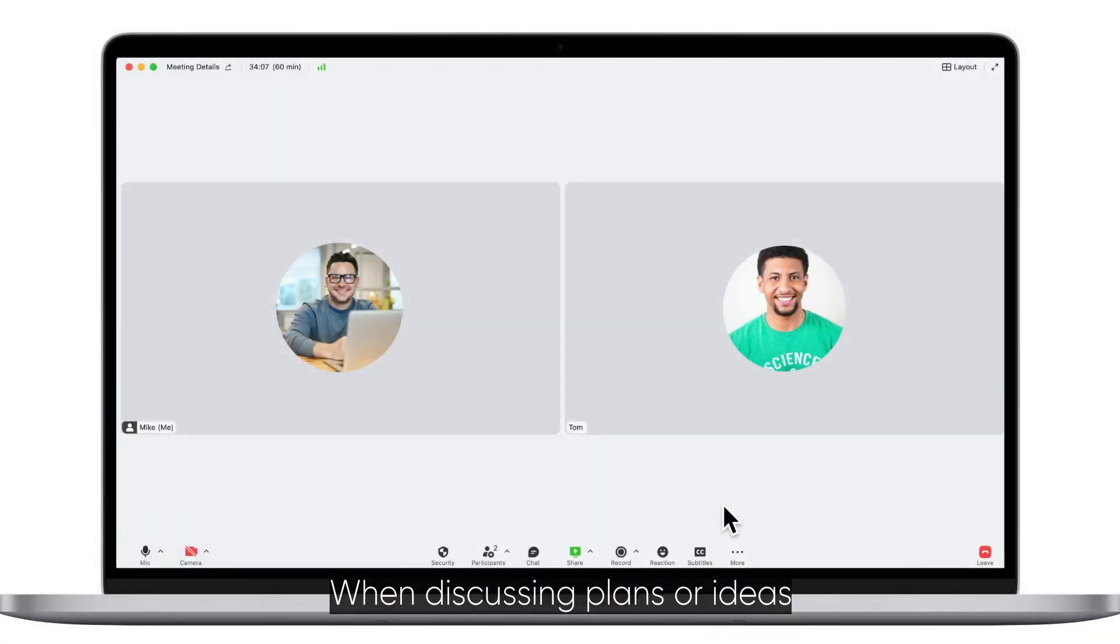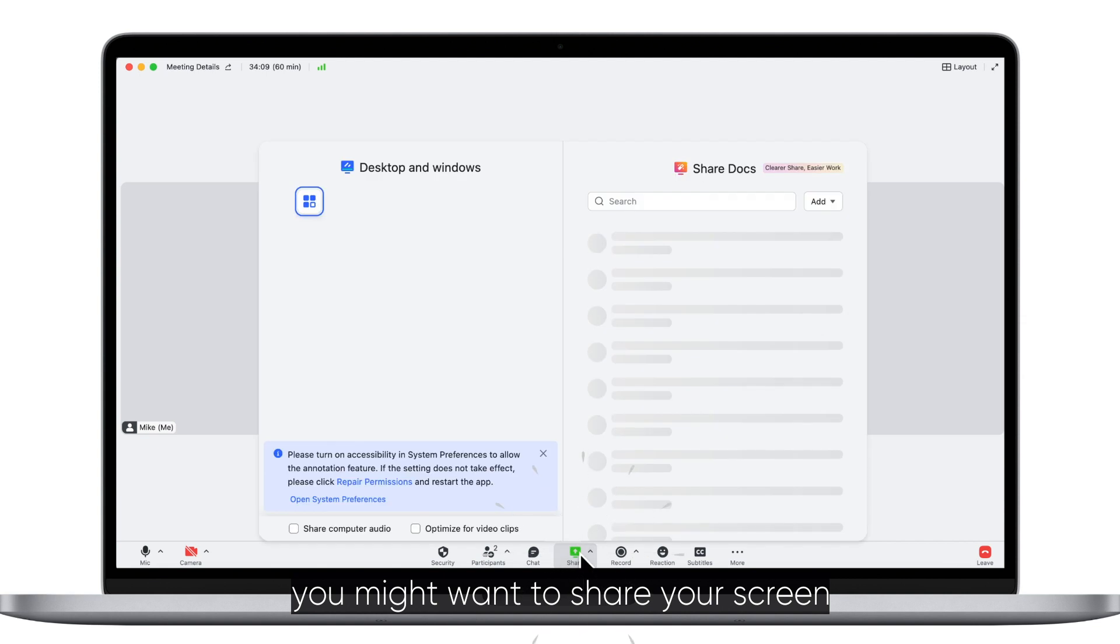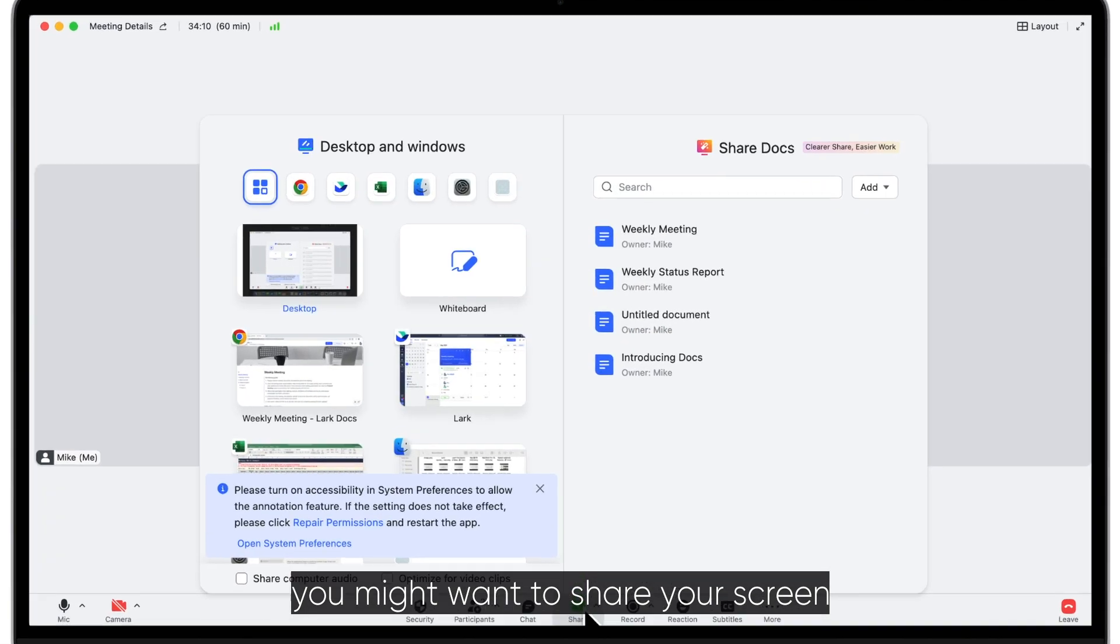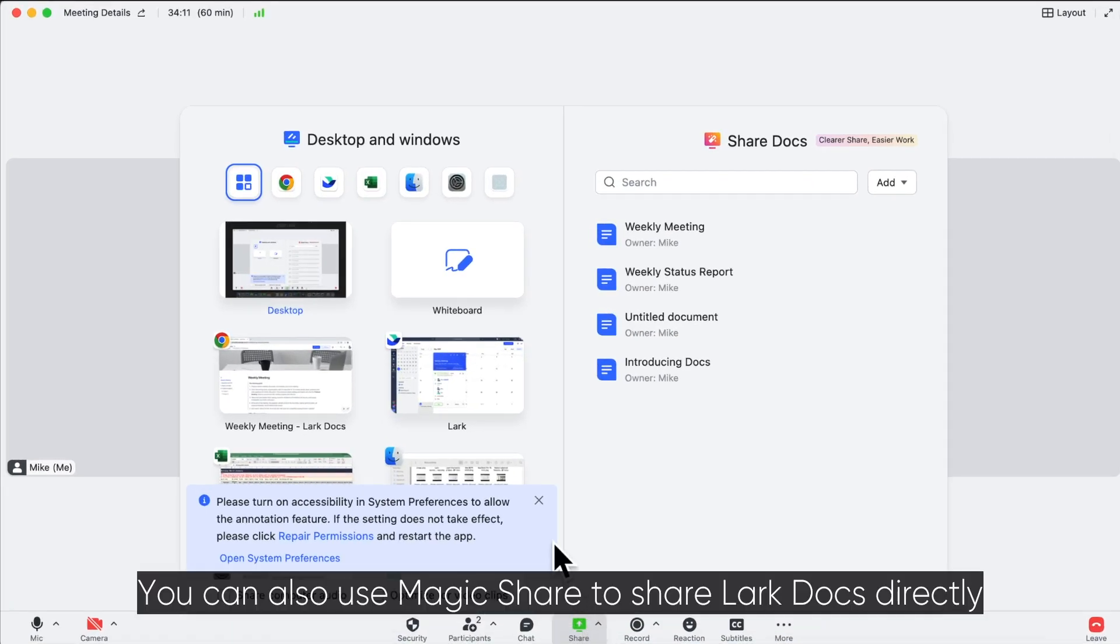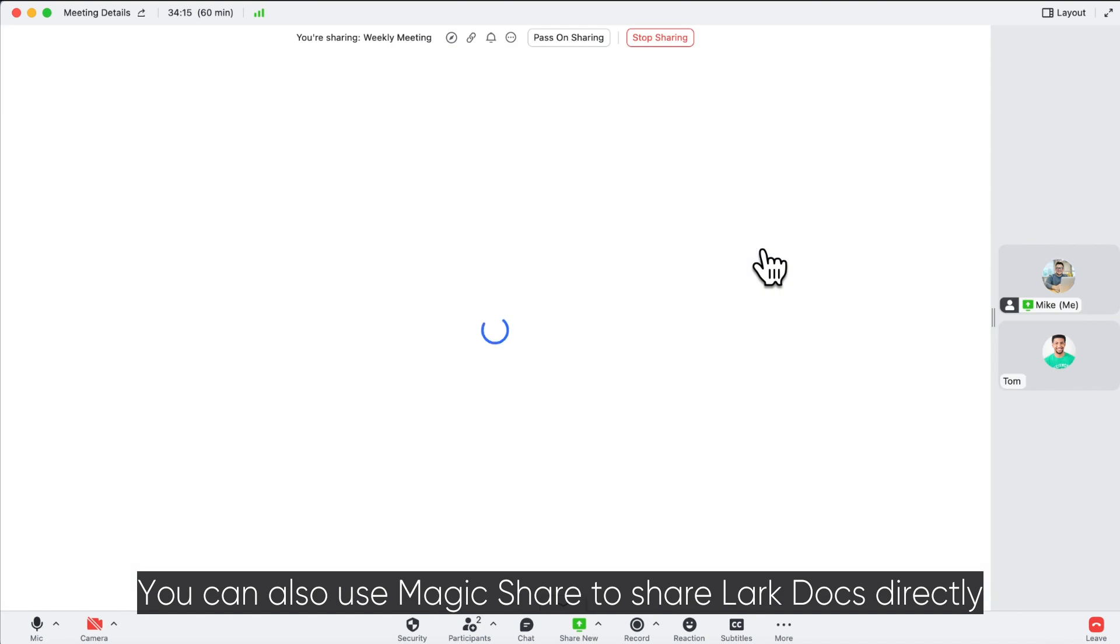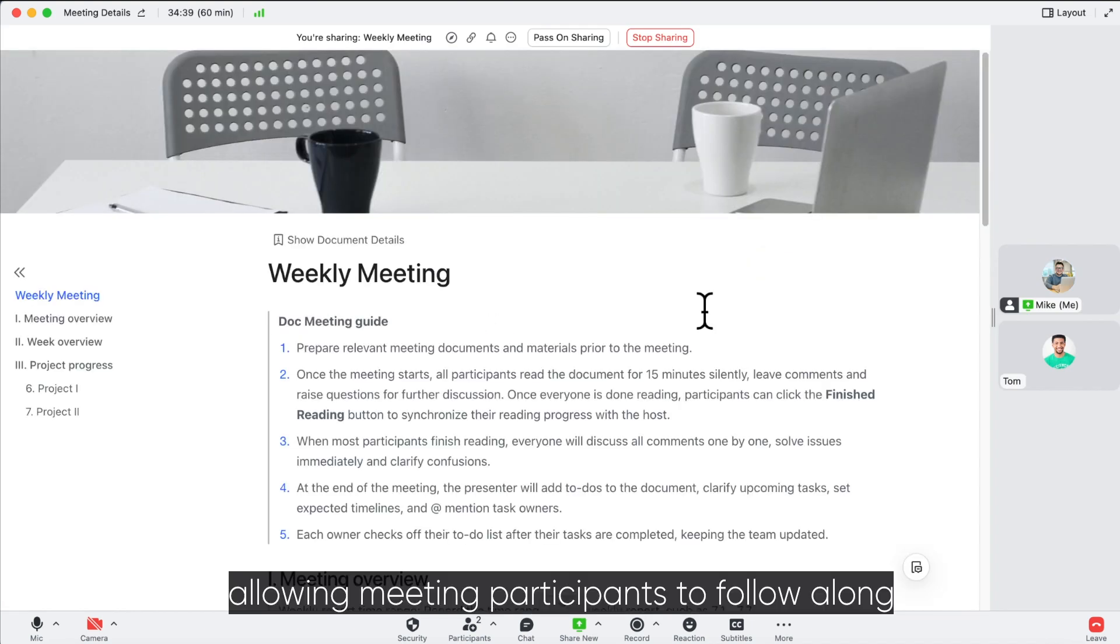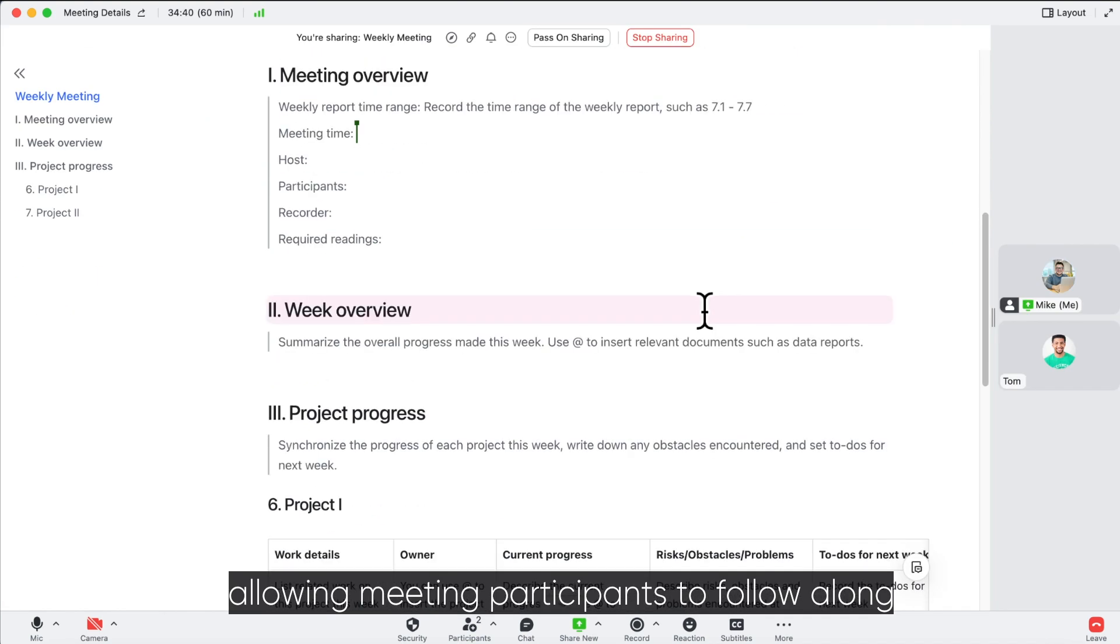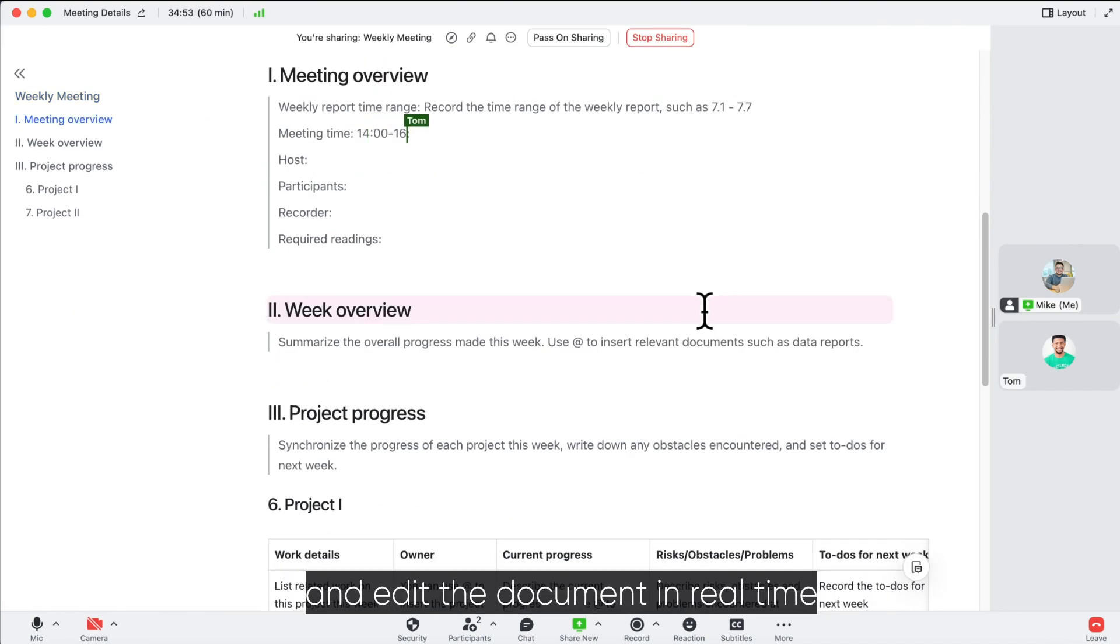When discussing plans or ideas, you might want to share your screen. You can also use Magic Share to share Lark docs directly, allowing meeting participants to follow along and edit the document in real time.